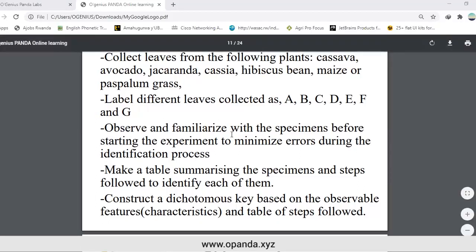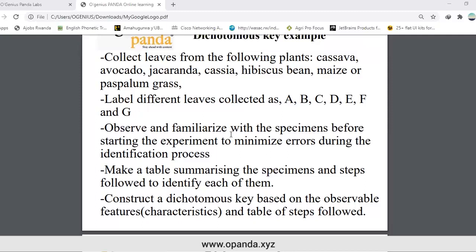Make a table summarizing specimens and steps to identify each of them. Then construct a dichotomous key based on the observable features or characteristics and the table of steps.